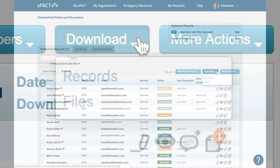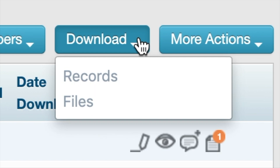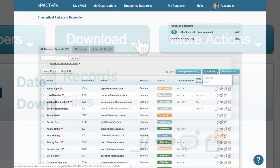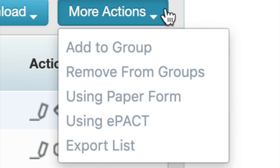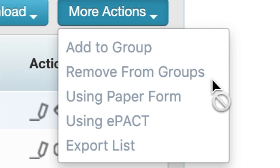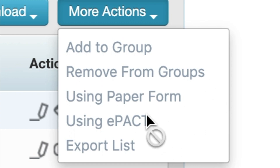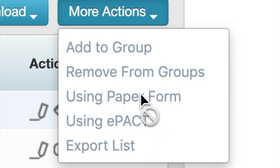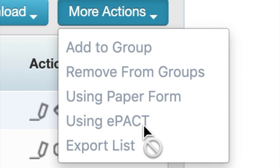The next button is to download. This is where you can download a record or file; however, please check with your organization to see if you should be downloading at all. The next section is 'More Actions'. The first two options will likely be run through the API or a list upload, so check with your organization before using them. 'Add to Group' lets you add a participant to a group you administer, and 'Remove from Groups' lets you remove someone if they shouldn't be there. 'Using Paper Form' and 'Using ePACT' are also likely administered at the organization level. The final action is 'Export a List', which we'll demonstrate after covering the advanced search and filter.